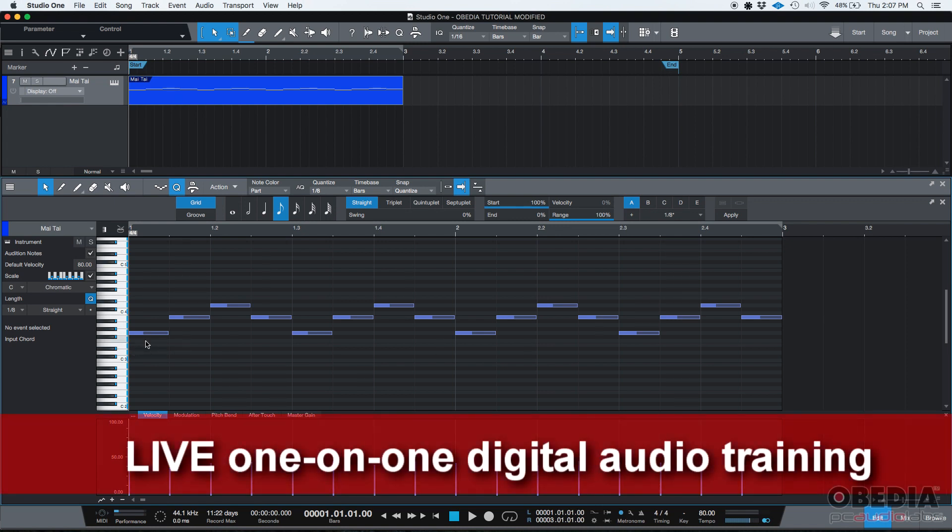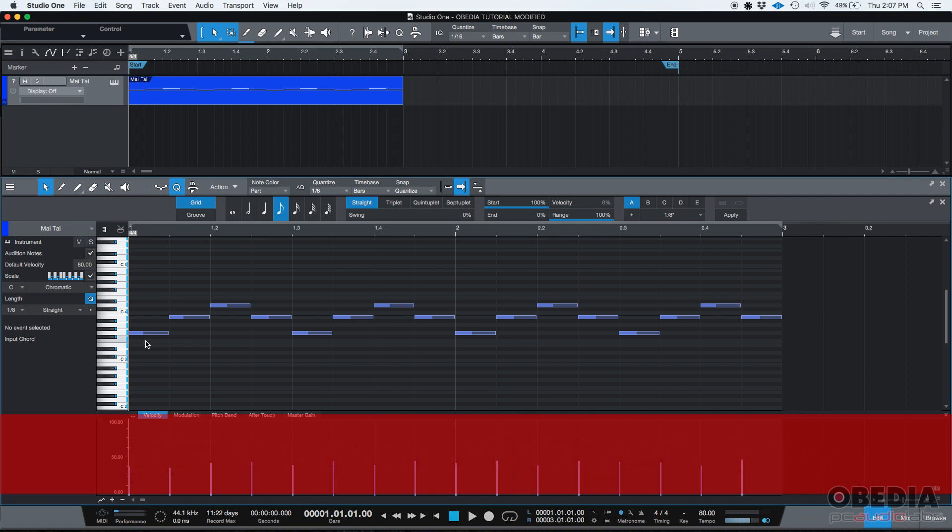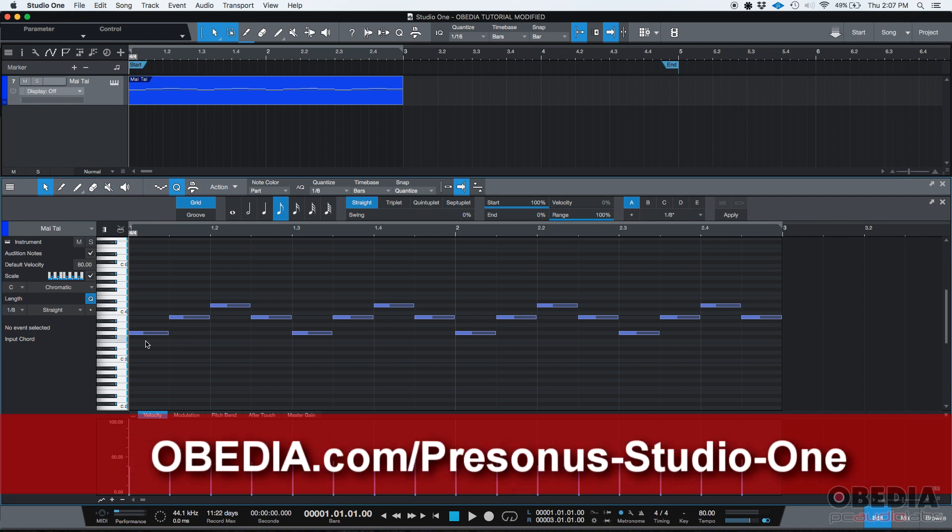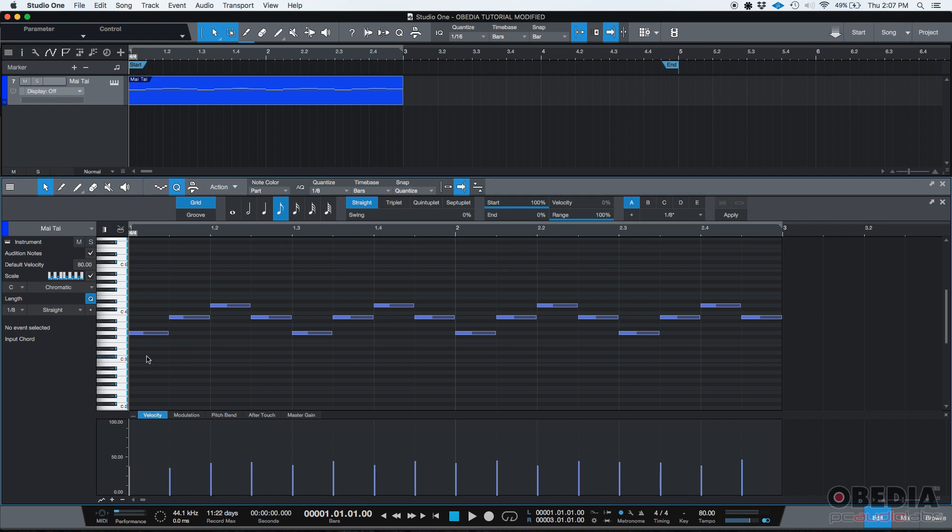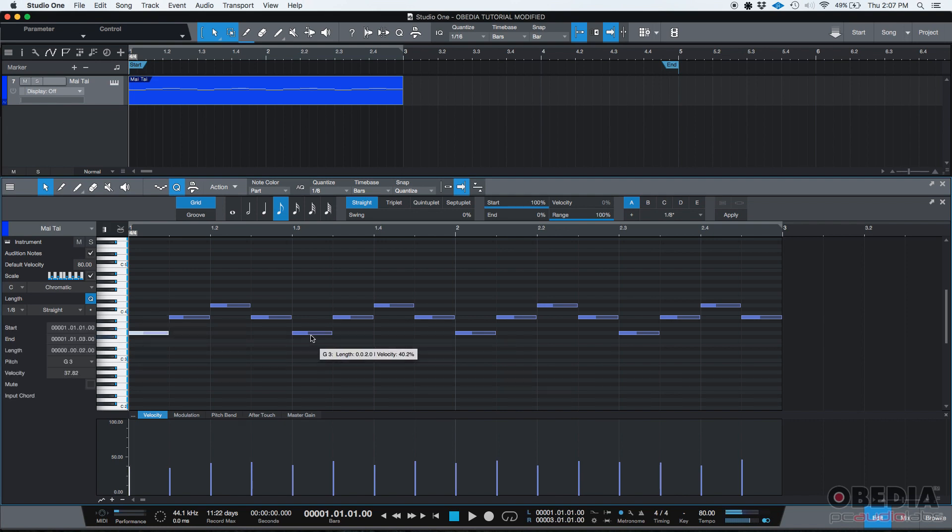So we're going to be talking about the MIDI merge or MIDI event merge function. So what this does, when you merge two MIDI notes, basically means that if you have two notes that are the same note, but they're in different places within the arrangement, like for example, this note and this note, they're both G3s.